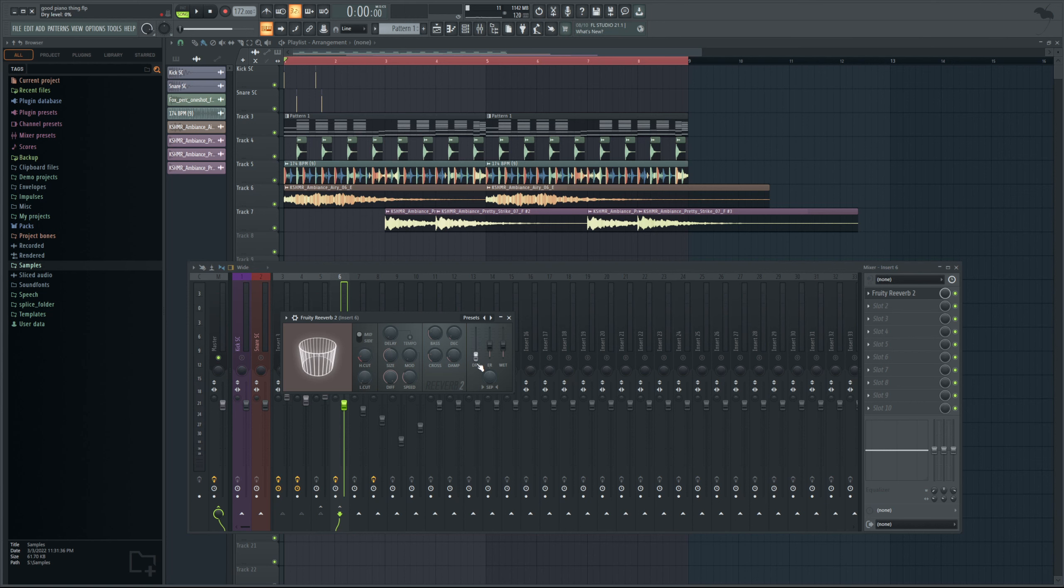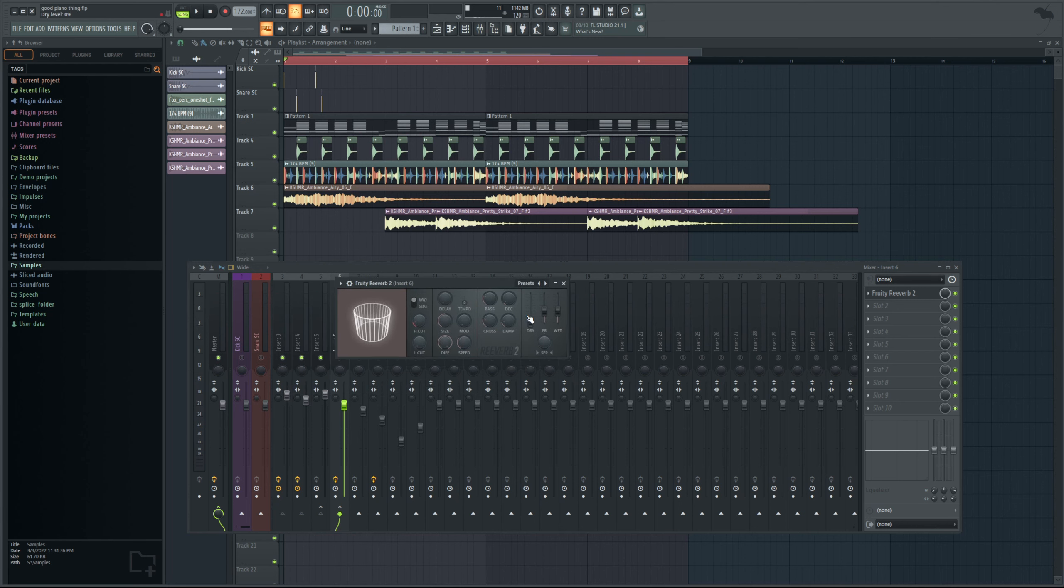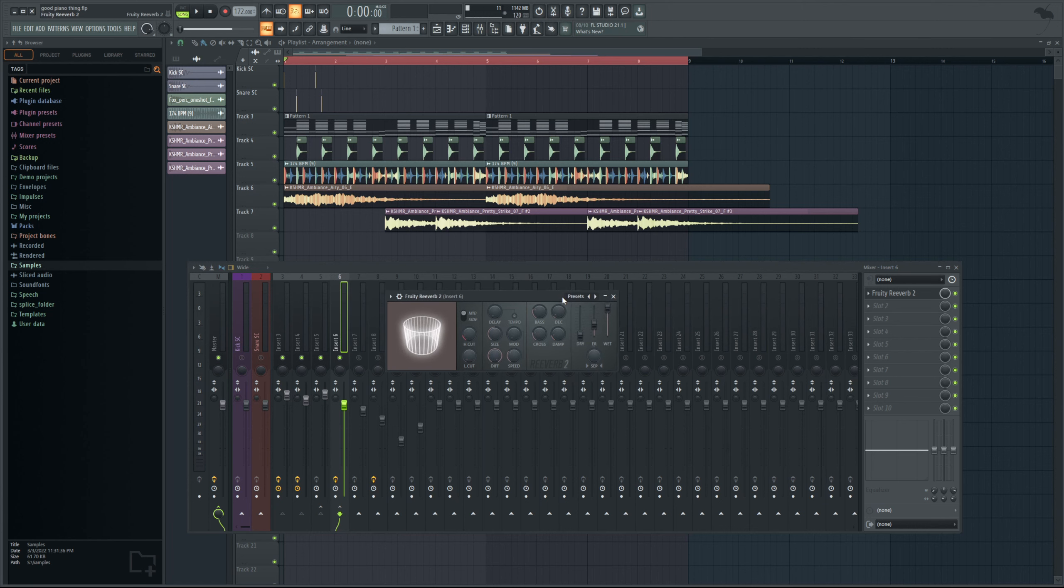On other plugins this might be called mix and you might have to put it at 100% for it to just be the reverb, is basically what we're trying to do here. I'm also going to crank wet all the way up to the top. And again now if I press play.